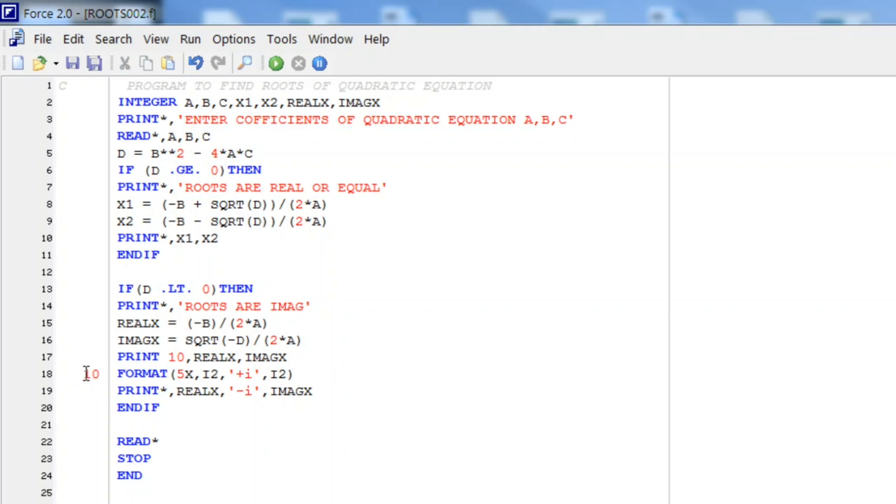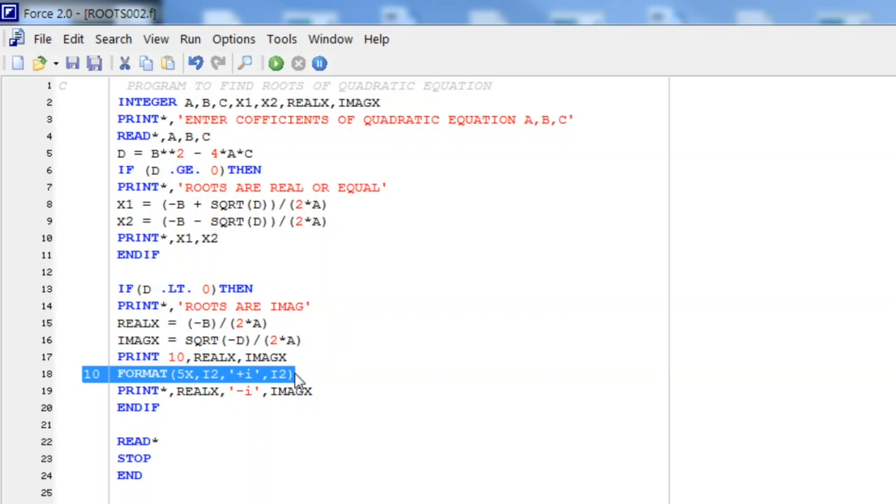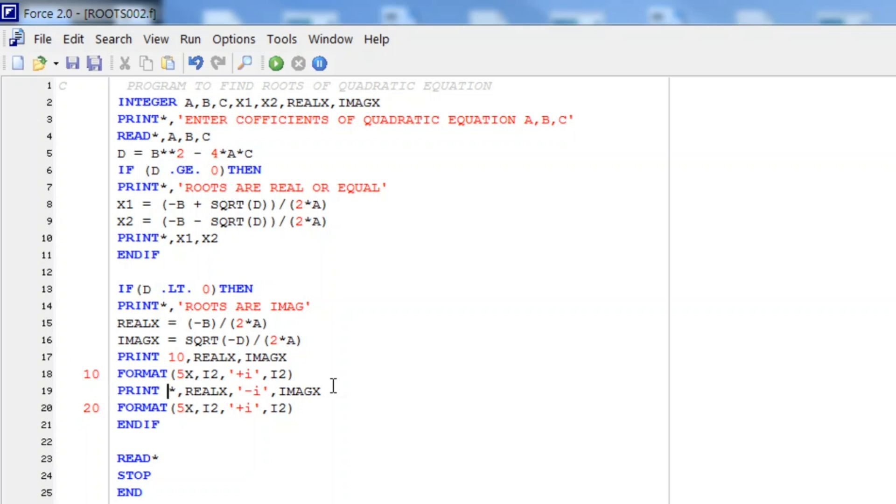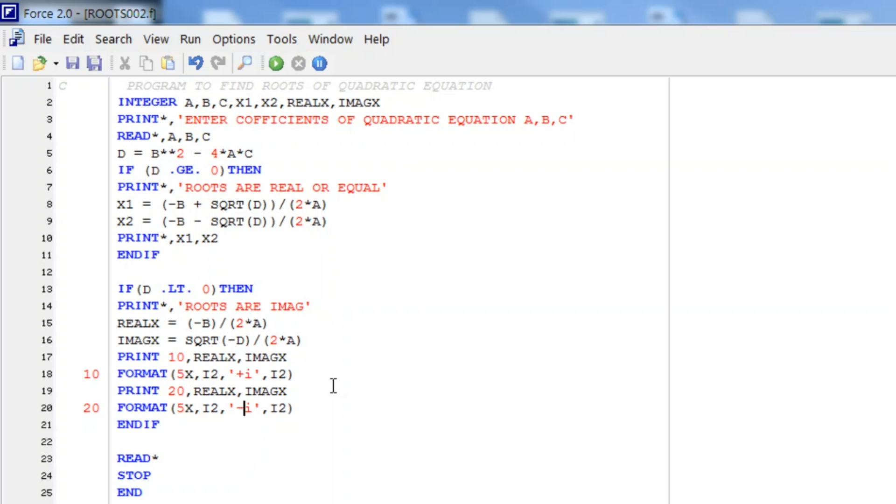That same similar format statement will be added for second part. But here we will change the label number, let it be 20. And we will write 20 here. And again this minus part will be deleted here. Minus, plus is replaced with minus.